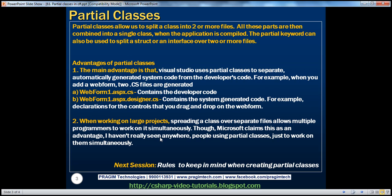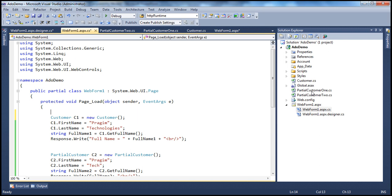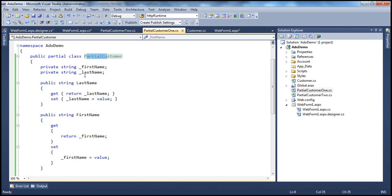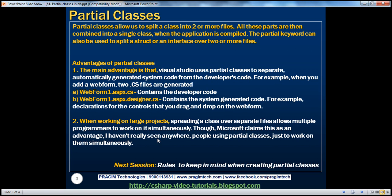That's how partial classes are actually used today. Microsoft also claims that if you're working on a large project, spreading a class over separate files allows multiple programmers to work on it simultaneously. For example, with partialCustomer1 and partialCustomer2, one developer can work on implementing the methods while another works on the private fields and public properties. In reality, though, I haven't seen anybody using partial classes just to work on them simultaneously.